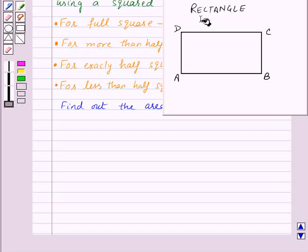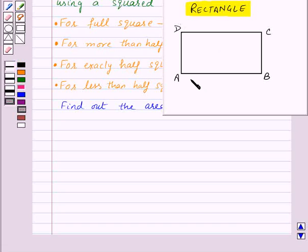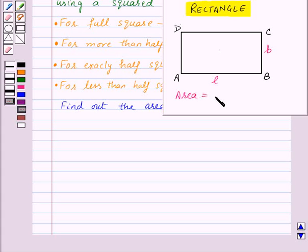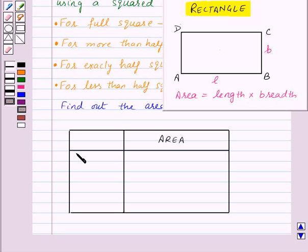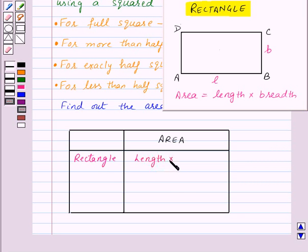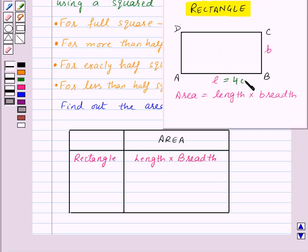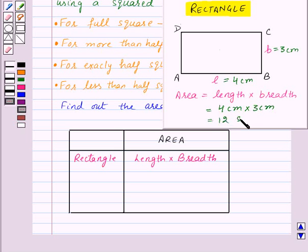Now let's see how to find out the area of a rectangle. Suppose we have a rectangle ABCD with its length denoted as l and breadth denoted as b. Then its area will be equal to length into breadth. If the length of the rectangle is four centimeters and breadth is three centimeters, then its area will be four into three, that is twelve square centimeters, also written as twelve centimeter square.